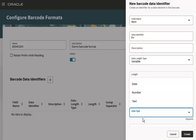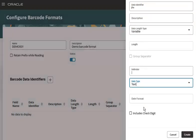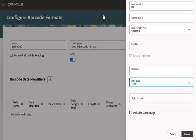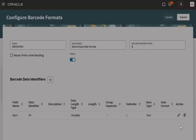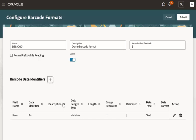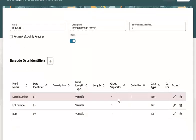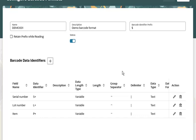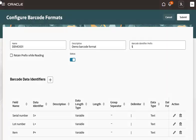Here, specify the type of value encoded for the data identifier. If you select date, you can also provide the format of the date value in the barcode. Similarly, I created the configuration to identify the lot and serial number encoded in the barcode. Now, selecting the Submit button to create the configuration.